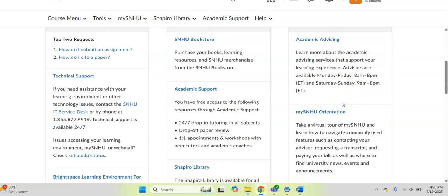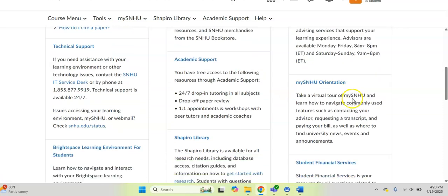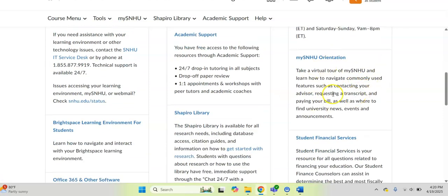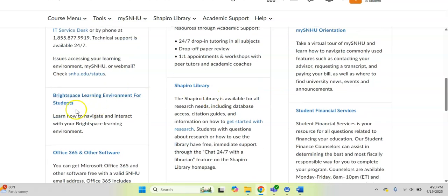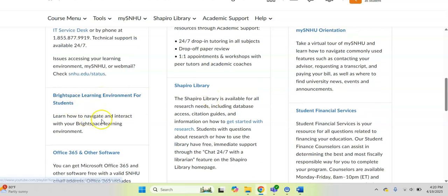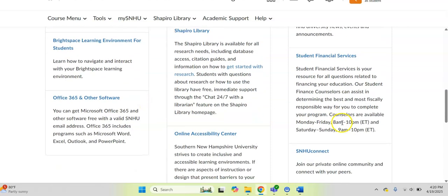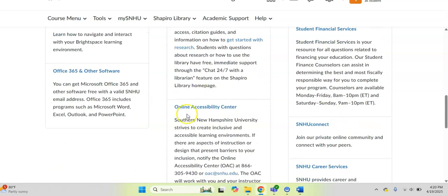You can find academic advising, you can get academic support from here. There's a quick My SNHU orientation to help you navigate your learning community. There's also a quick Brightspace learning environment overview for you to get familiar with your Brightspace community. Again, you can access the library, Student Financial Services, our amazing online accessibility center that gets you content in a way that works for you and your learning style.